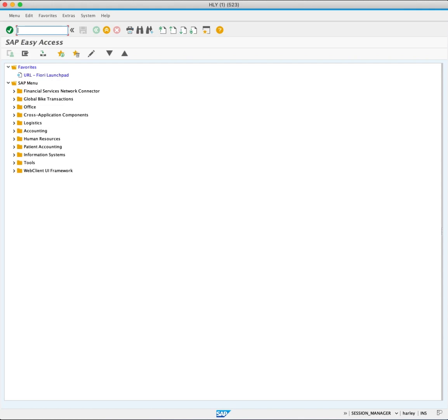In this tutorial, we demonstrate how to create a purchase order using ME21N transaction code. To access the create purchase order screen, open the ME21N and press enter.